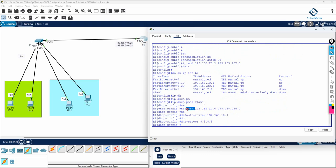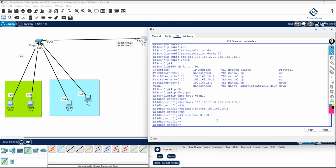You need to write the network ID and subnet mask for VLAN 10 — we plan to give this subnet. Then write 'default-router' and put the gateway. The gateway for VLAN 10 will be 192.168.10.1, and for VLAN 20 it will be 192.168.20.1. So the VLAN 10 DHCP pool is done.